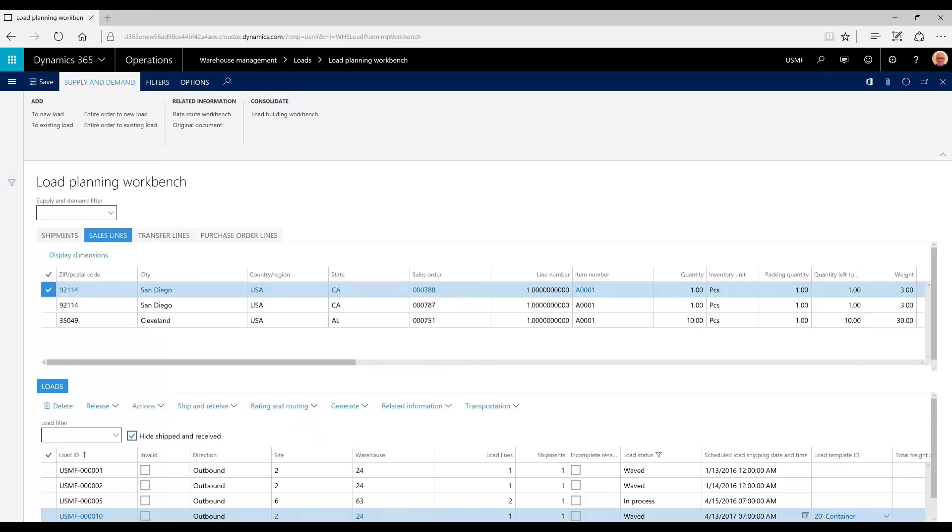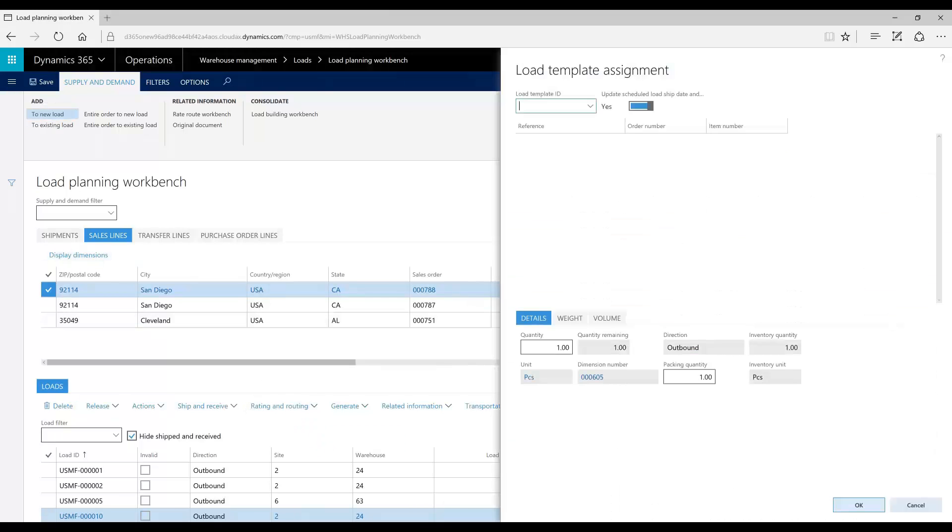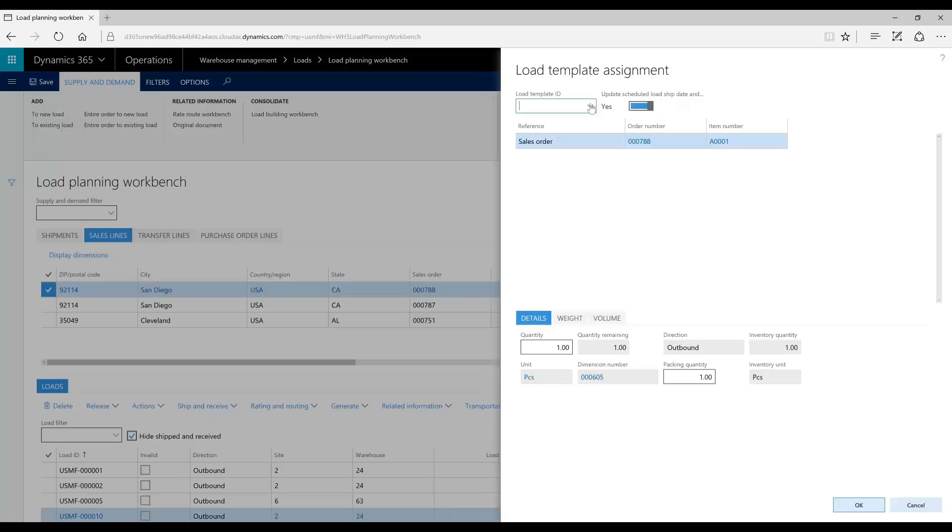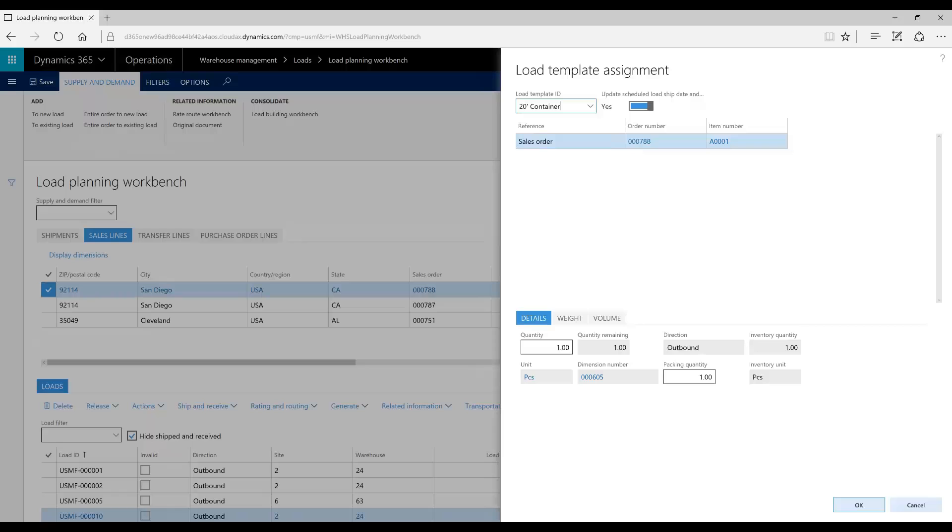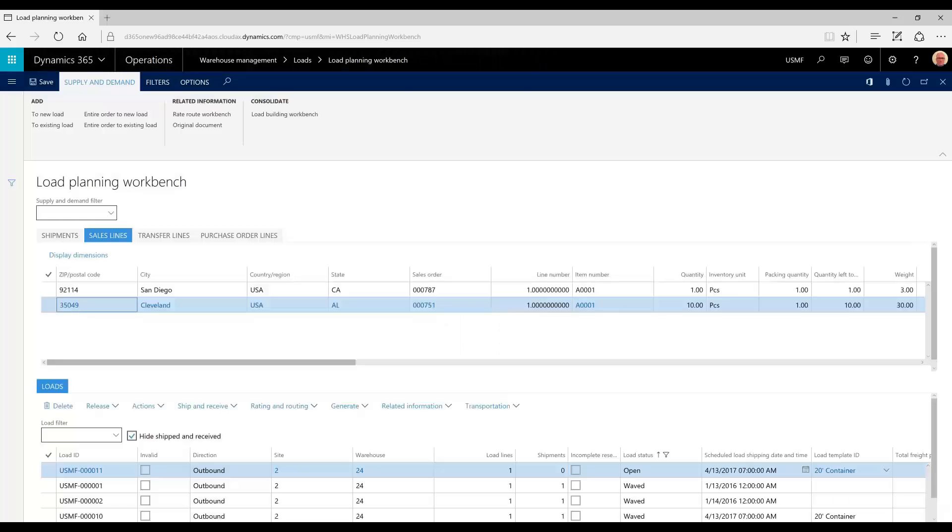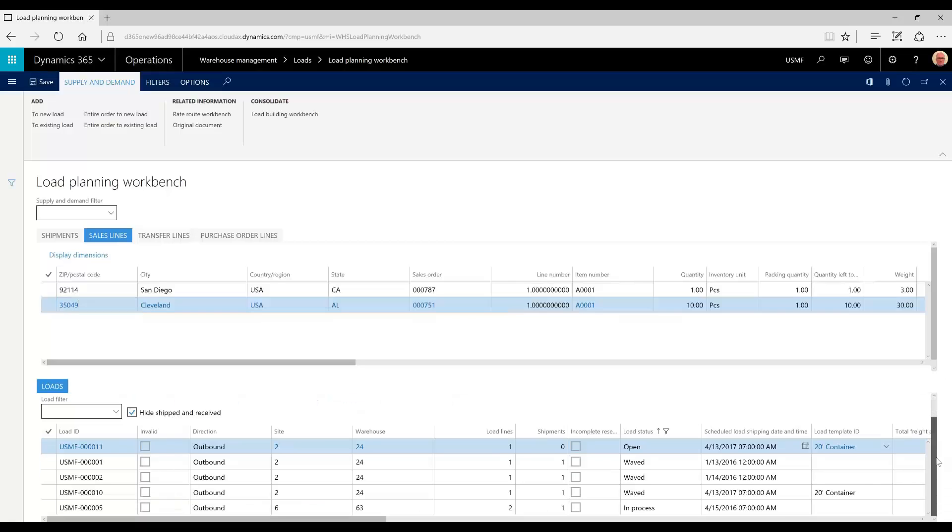We're going to select that, click new load, select a load template. The load template represents the vehicle or container that the order will be shipped on. We're going to select the 20 foot container. Click OK. You'll note that it's no longer on the top pane. You'll find it down here on the bottom, created as load 11.